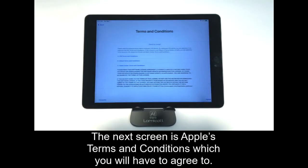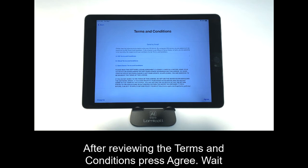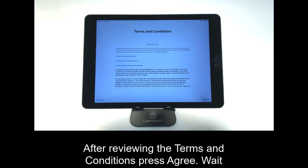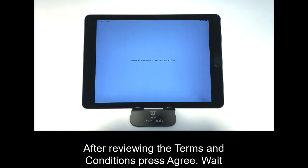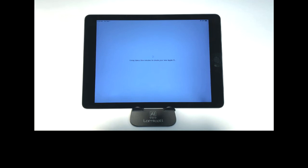The next screen is Apple's Terms and Conditions, which you will have to agree to. After reviewing the Terms and Conditions, press Agree. Wait a moment while your device creates your Apple ID.